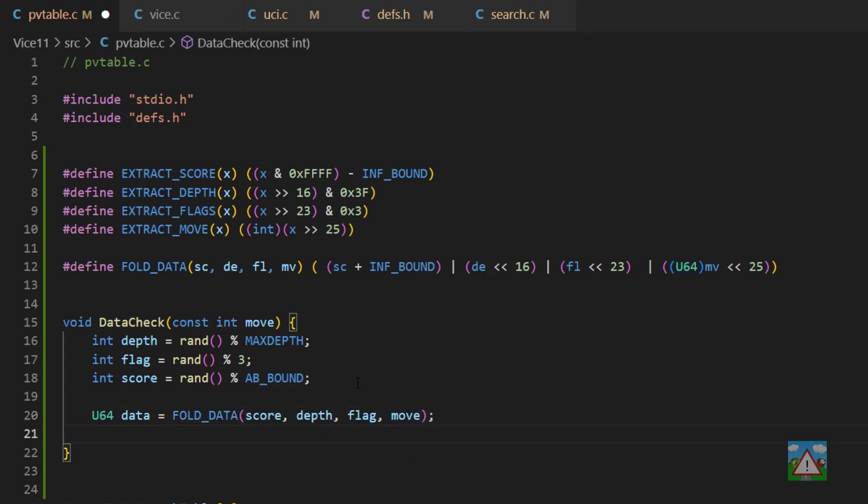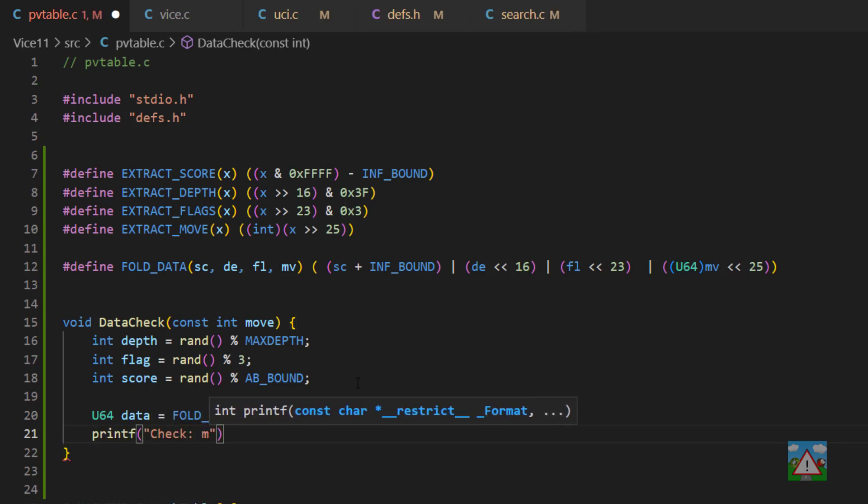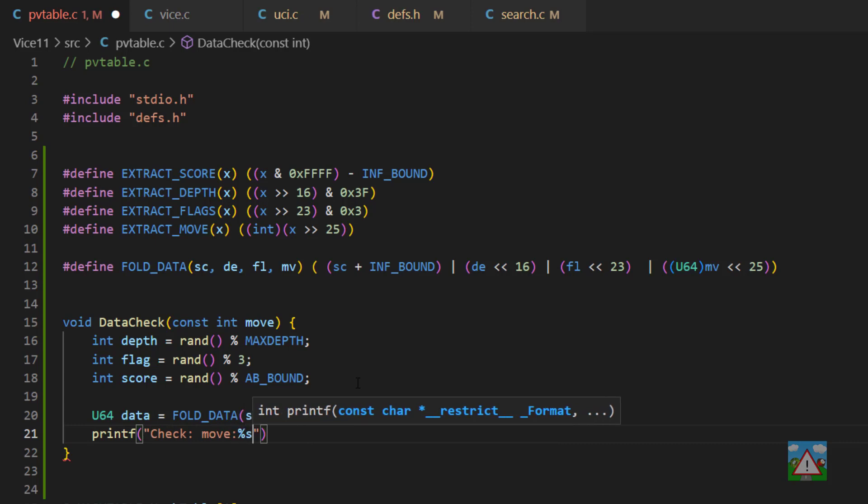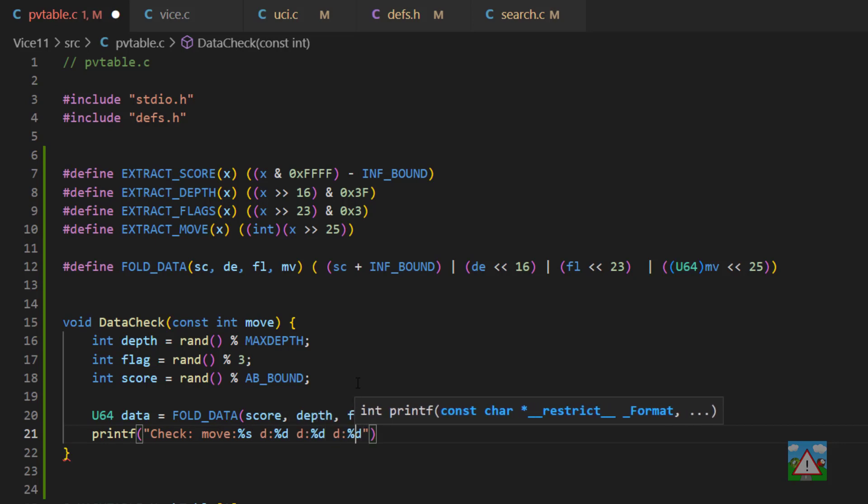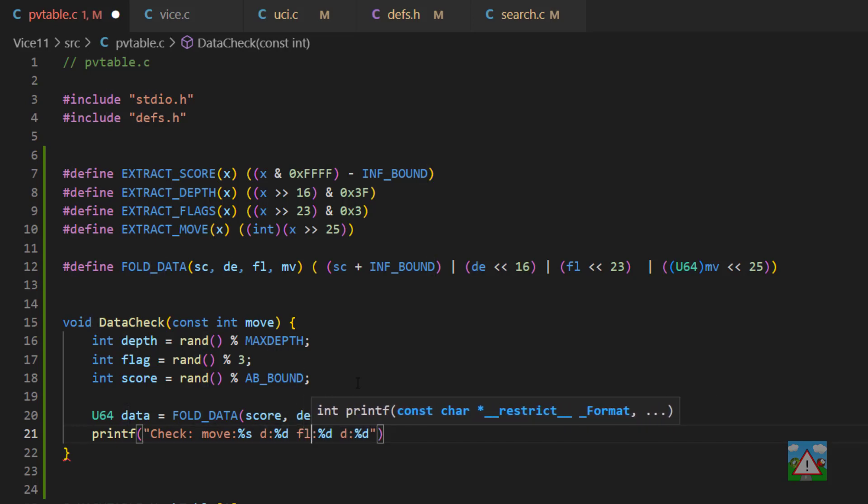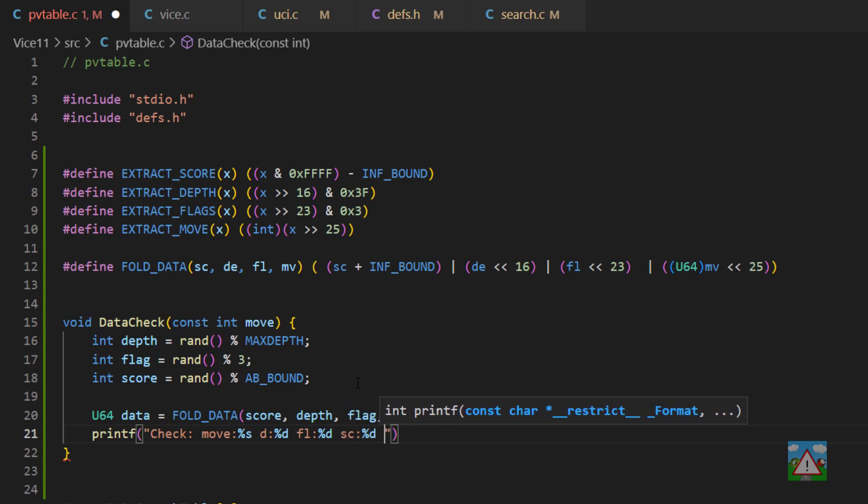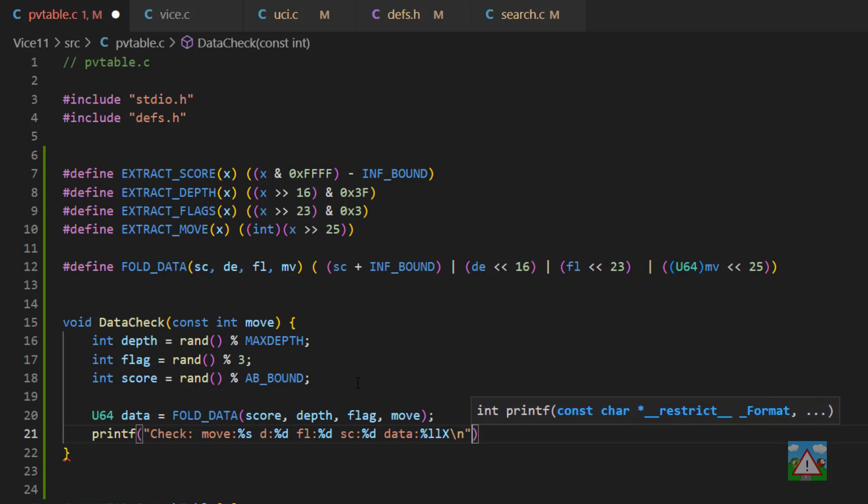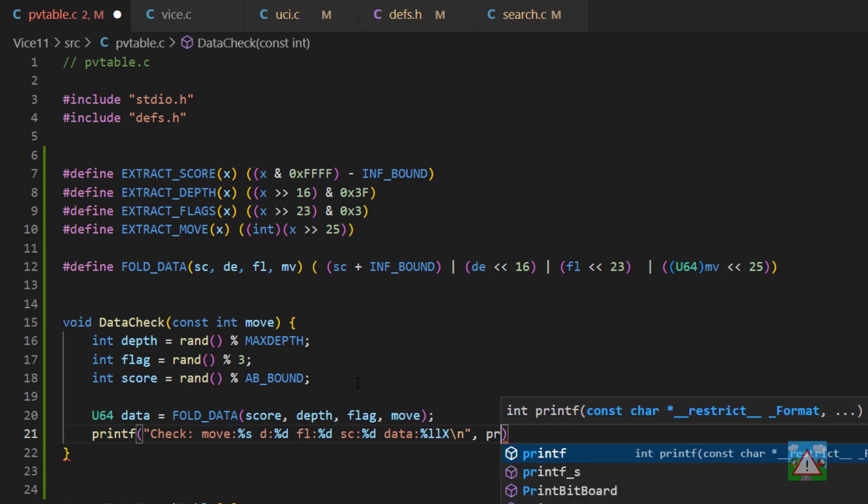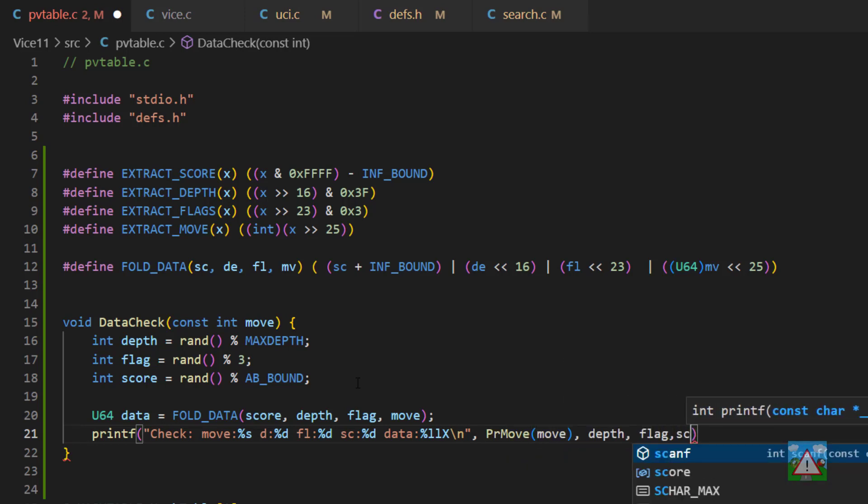Now we'll write a couple of printf so we can print this information to the console. So I'll call this check. So we want the move, which is a string. And then we want the depth, which is an integer. And then I'll copy that a couple of times because we've also got the flag, fl, and the score, which is sc. That's also an integer. And then finally, what we actually want also is our data as well, which is percentage LLX. And then we'll put a new line on the end there. And then we can do printmove, move, our depth, flag, score, and data.